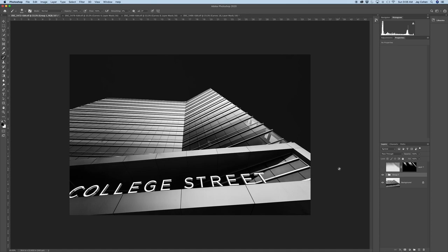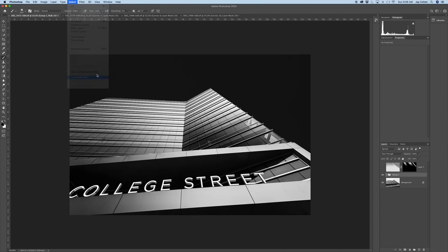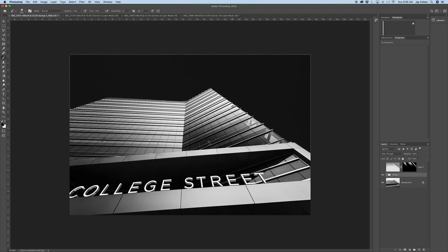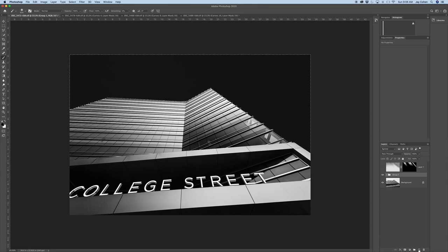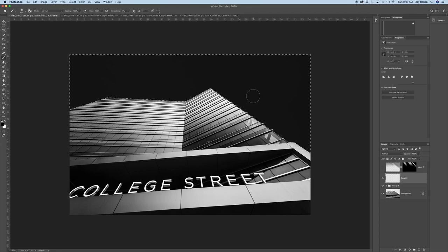So the first thing you need to do is to make a selection of the sky. I've done that already. I've saved it aptly named Sky. So I'm going to make that selection. Next thing you want to do is to create a new layer with that selection. So you can go down to the icon in the lower right, create new layer, hit it. So now we have a brand new layer with just this bit selected.